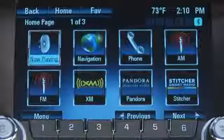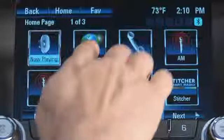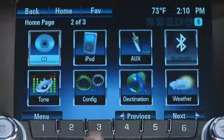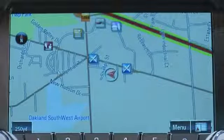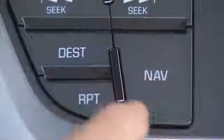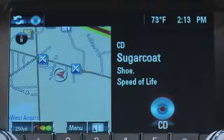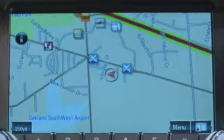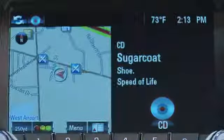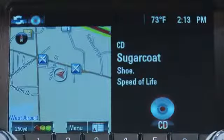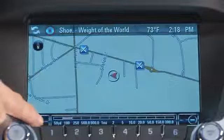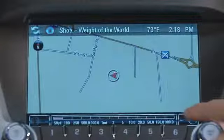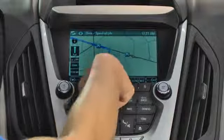MyLink with navigation radios also include additional icons on the home page: navigation and destination. In navigation mode, you have a variety of map views to choose from. You can toggle the nav button on the faceplate to select the various map views. The full map mode gives you the largest map view. You can also split the screen with audio information. To scale the map, rotate the menu select knob on the faceplate, or touch the plus and minus buttons on the touch screen, or touch the map scale itself to increase or decrease the scale of the map.